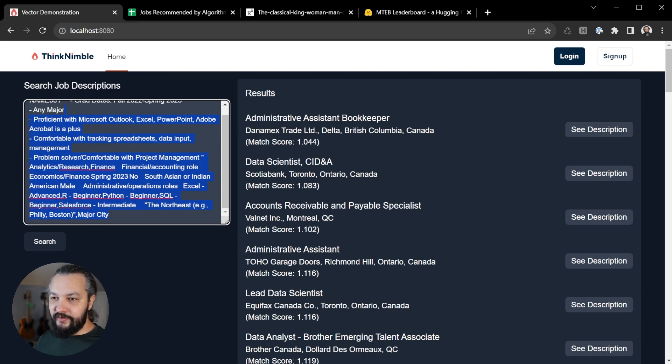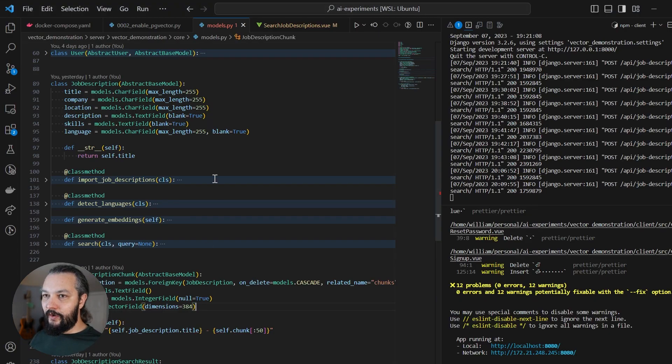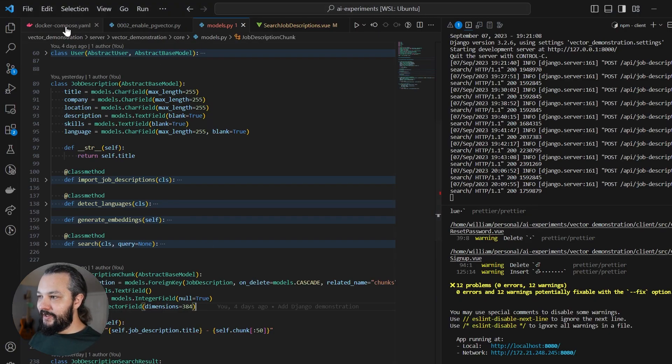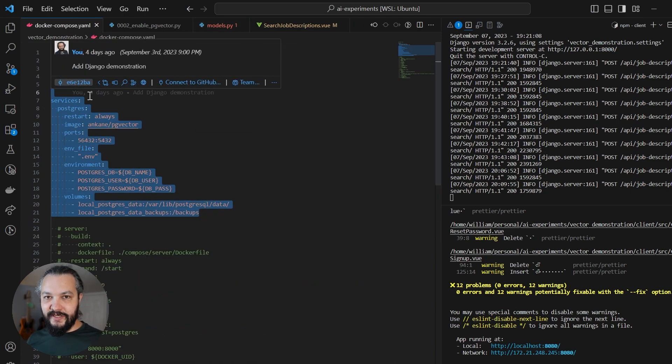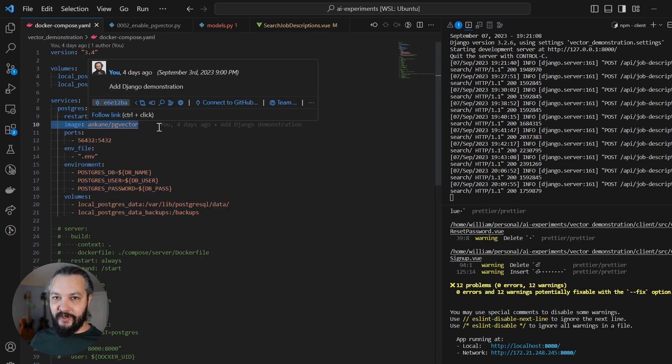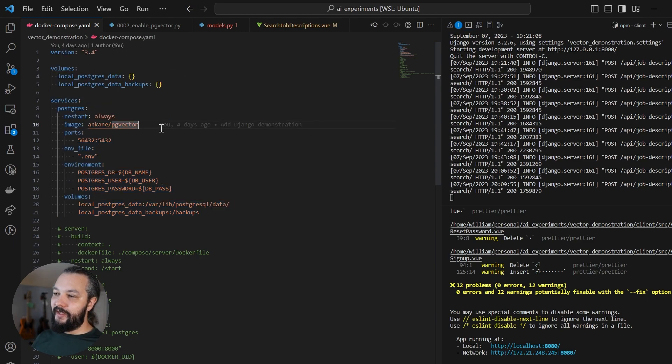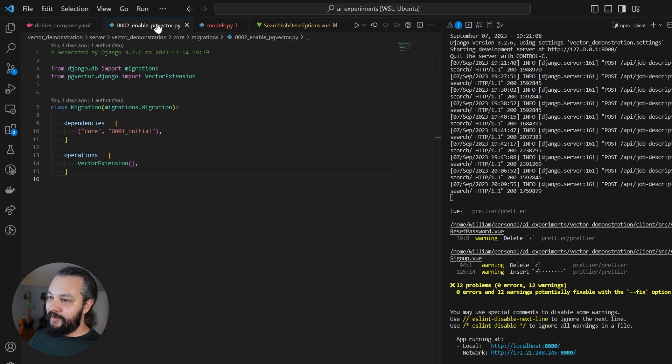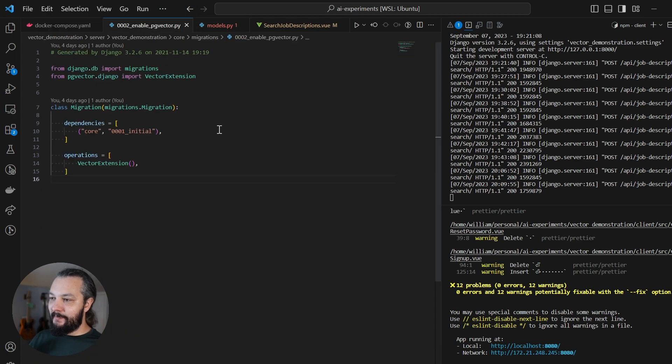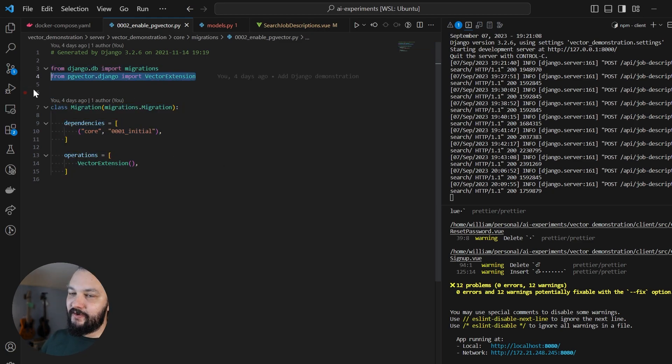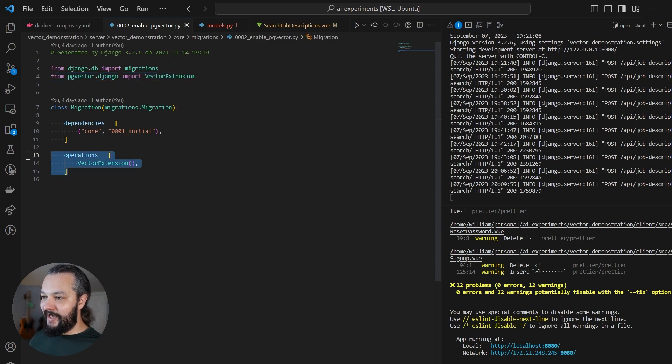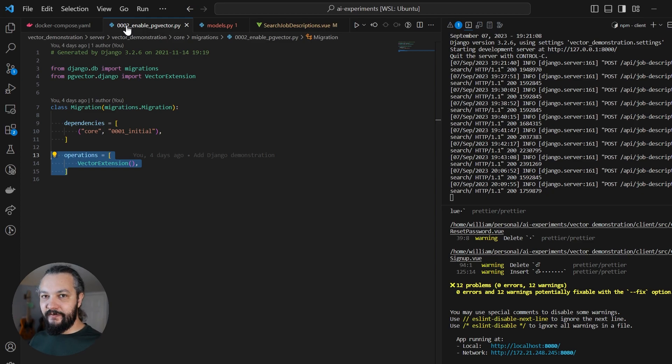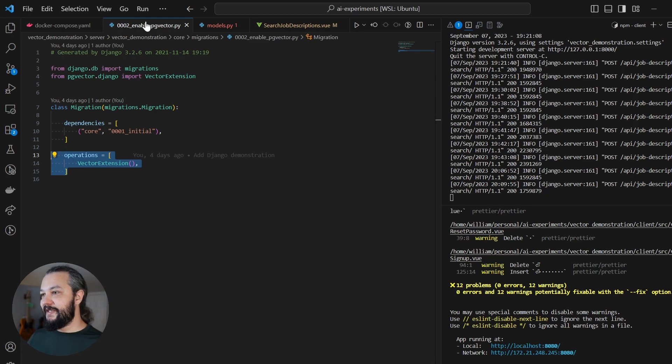So I'll switch over to VS Code now and just show how I went about building this. The first part is that you need an instance of Postgres with PG Vector, the PG Vector add-on installed. So what I did here is I set up a Docker Compose file, and I'm using this Ancane PG Vector image and configuring that. So the next thing we have to do is set up a migration that enables the PG Vector extension, and that's as simple as doing this. We import the Vector extension operation from PG Vector Django, and then we add it down here to our migration. This is the second migration, so this happens after the initial migration. It just needs to happen before you start adding vector fields to your database.